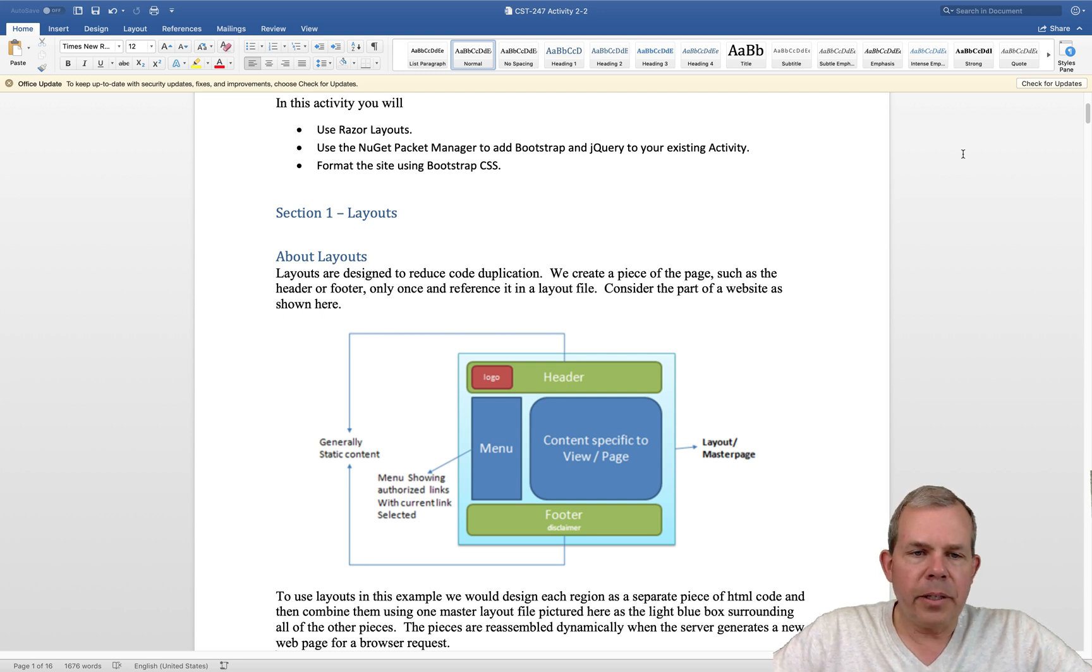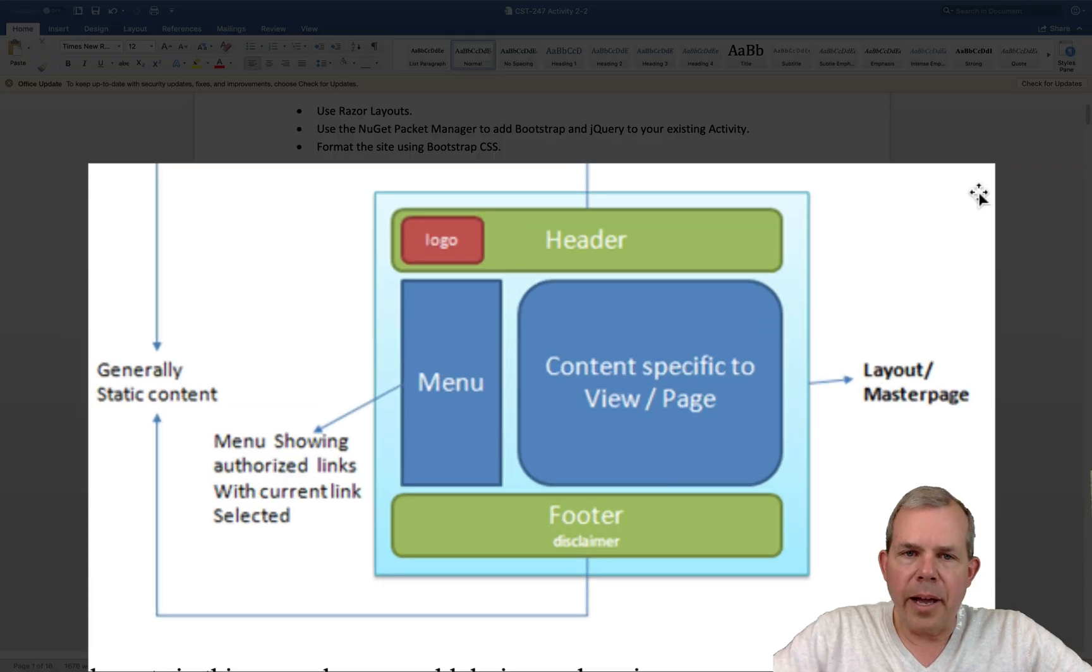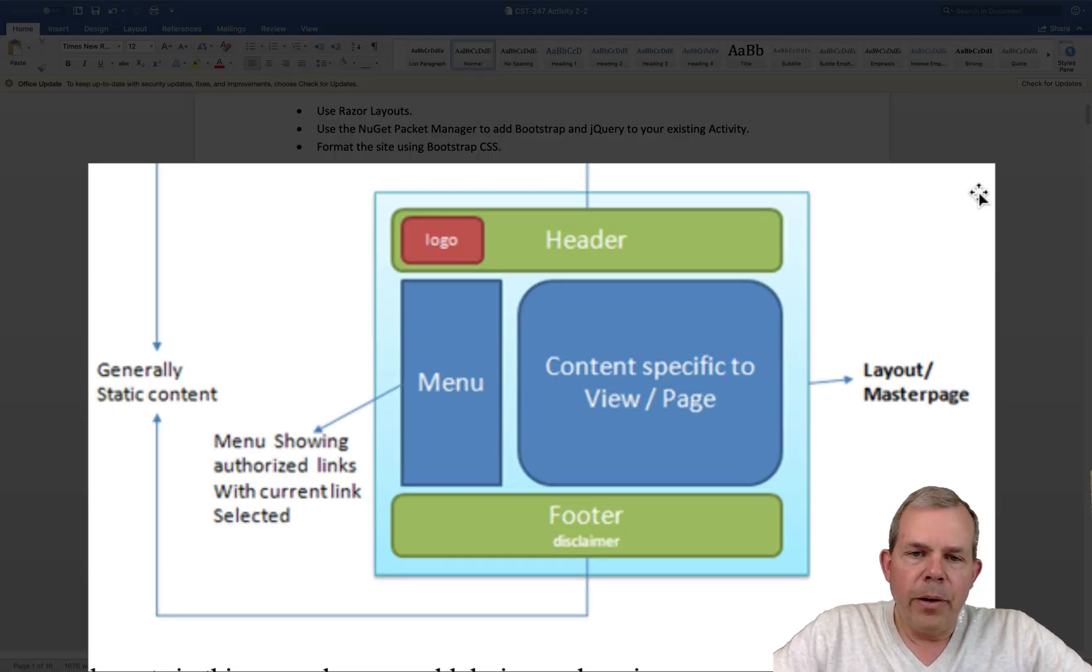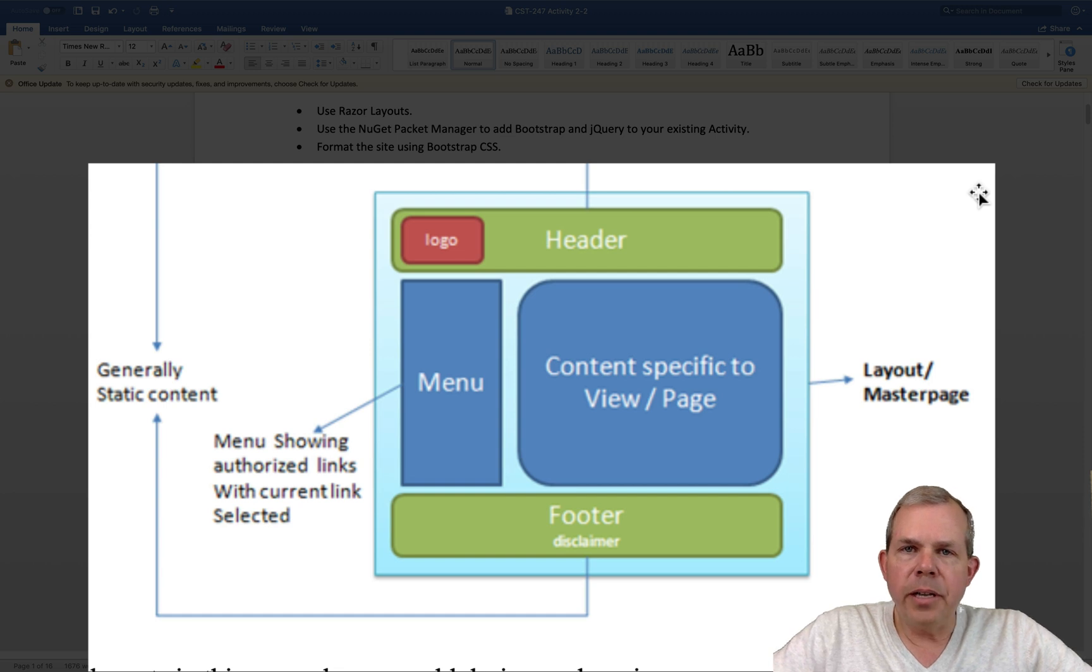So let's focus here on what layouts are going to look like. Let's take a look at the diagram here in the center of the page. What's a layout for? Well, it organizes your page.